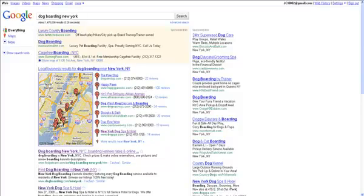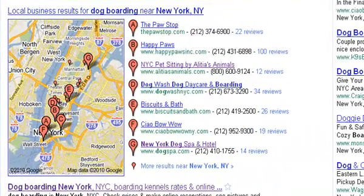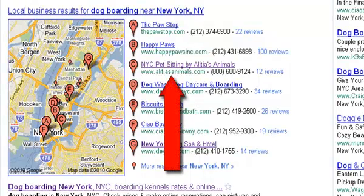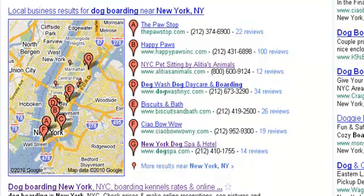This is where you come up above the organic Google search results, and that's really where you want to land — in that exclusive seven map local listings Google displays. I personally, for Alicia's Animals, my pet sitting business, we get a ton of our traffic from that listing. So you really want to do the most you can to land in those results when somebody is searching for your keywords.